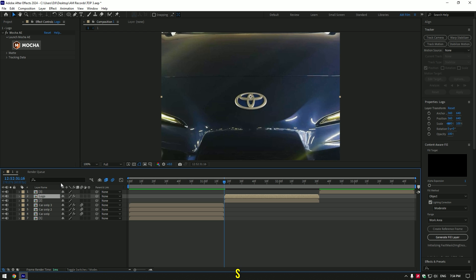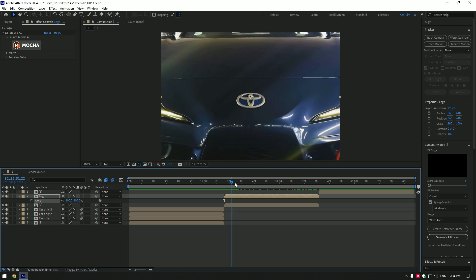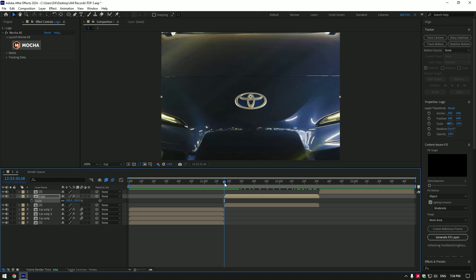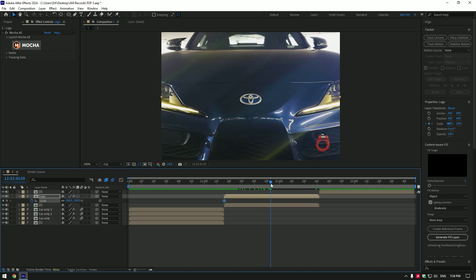Now click on masked out layer and rename it to logo. Press S on your keyboard to open scale. Then make sure you are at the very beginning of logo layer and click on scale stopwatch icon.